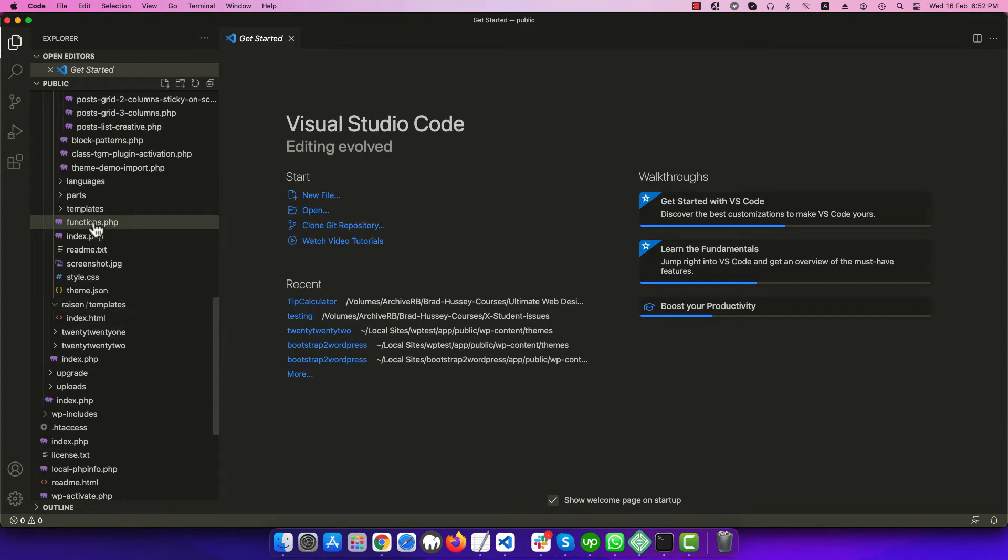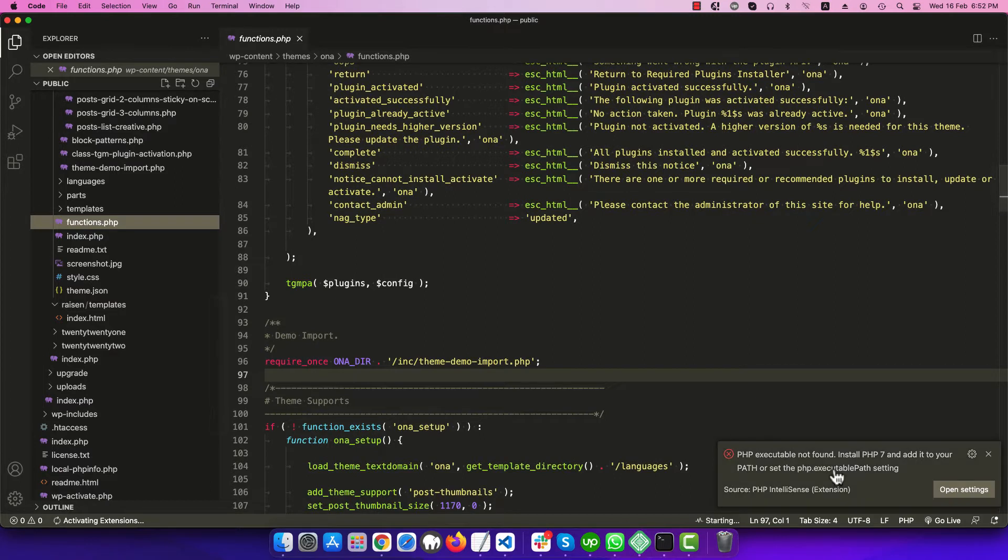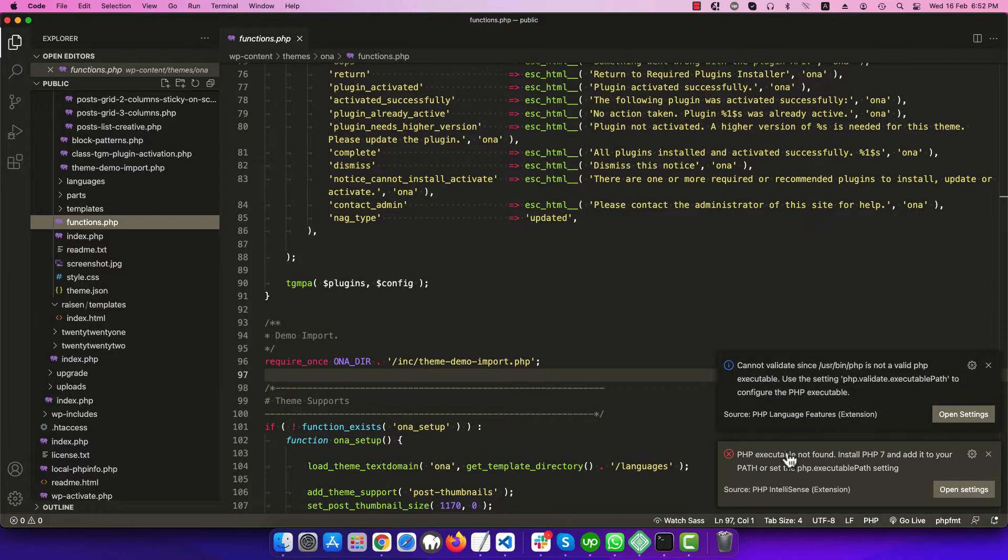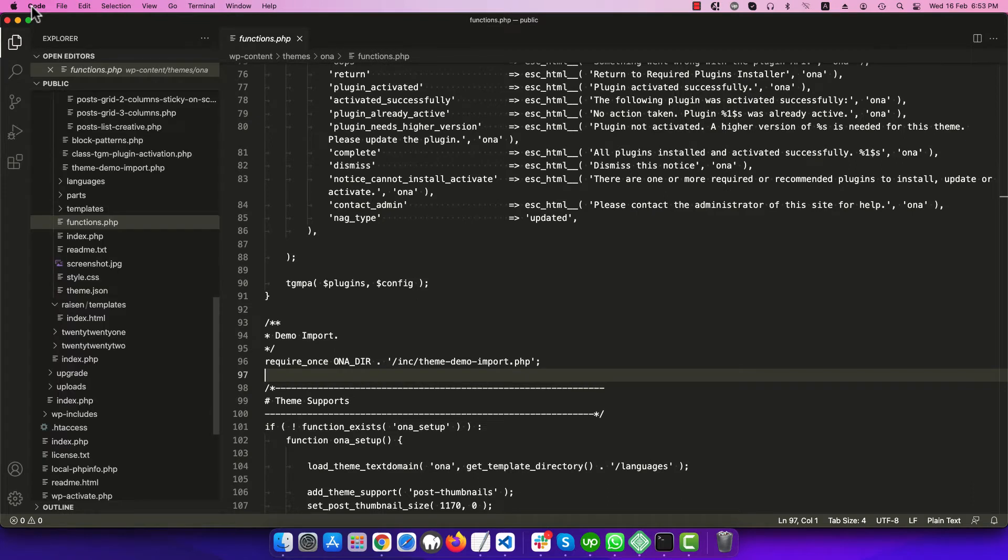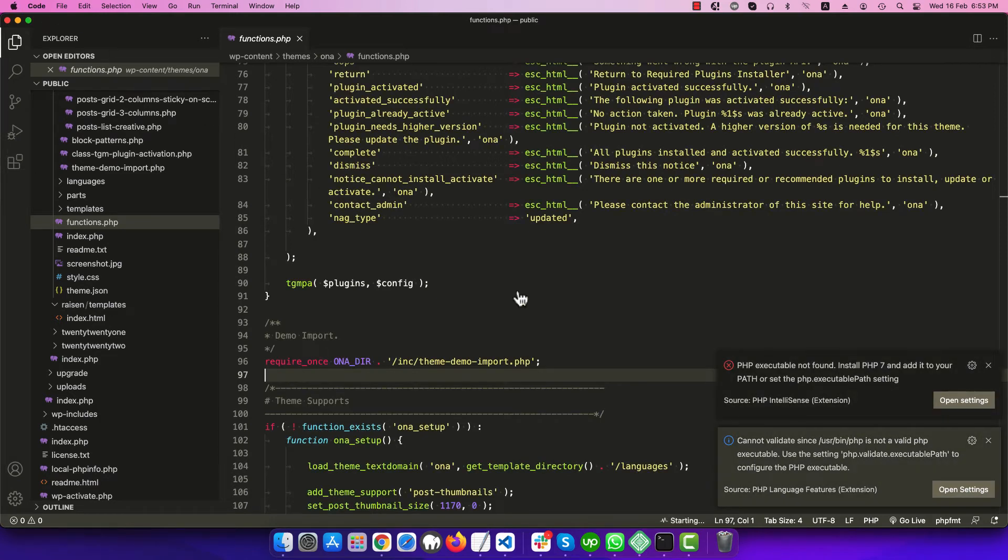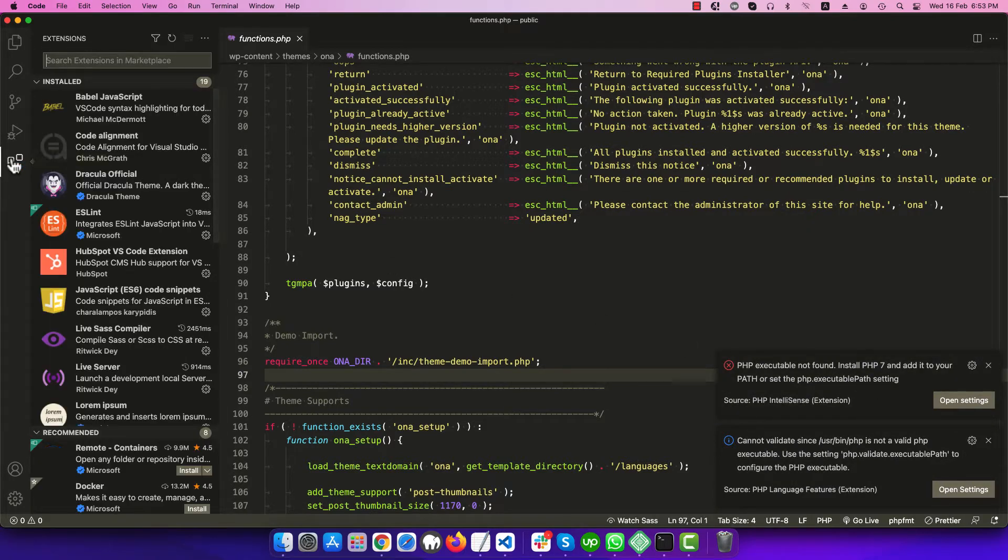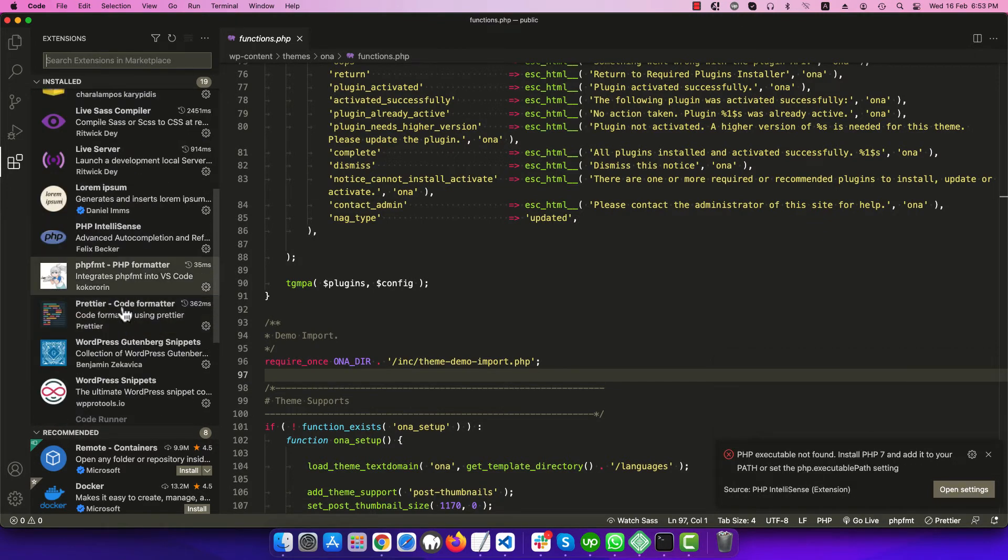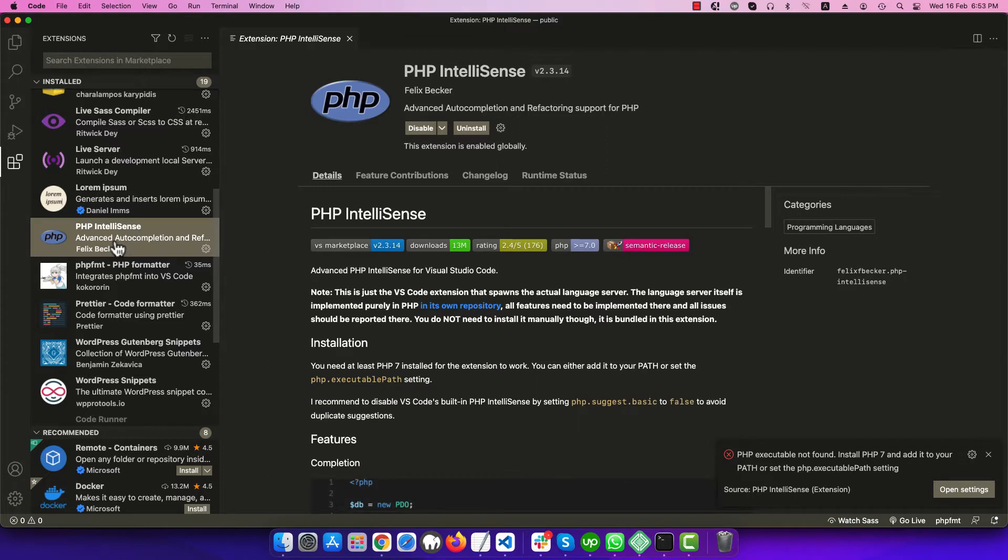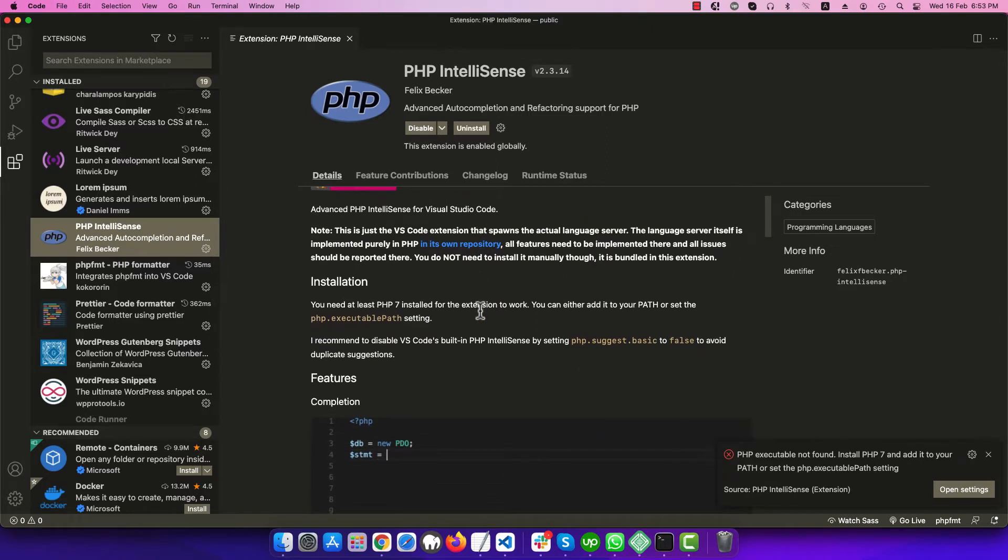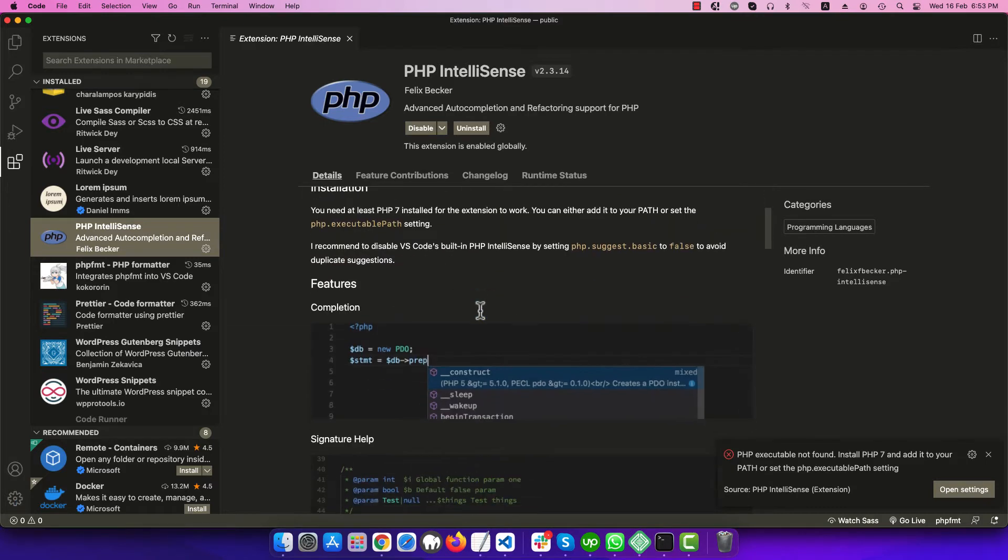The problem is PHP IntelliSense showing these two pop-up messages that PHP executable not found. It happens whenever we open a PHP file and this is annoying. PHP IntelliSense is a nice extension with great features, but we lose it when this pop-up appears.